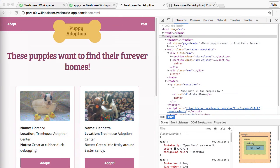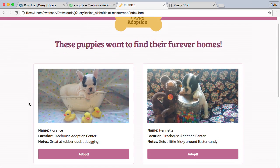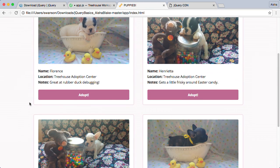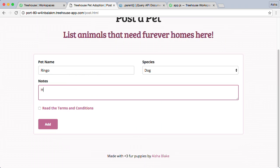We'll also be building on a pet adoption site, enhancing the plain HTML pages to make the site more interactive. So let's dive in and get started with an intro to jQuery.